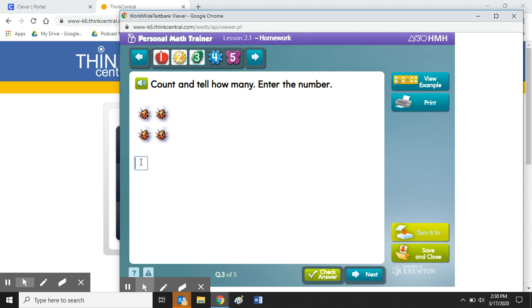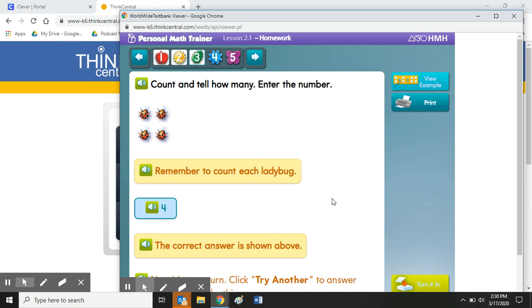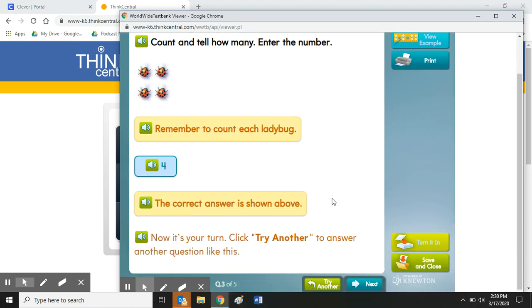And so what's nice about this page is some of them you'll get to view an example. So if you're not sure what to do on this question, I can see an example of what it looks like and there it shows me how to solve it. And then once I see that...